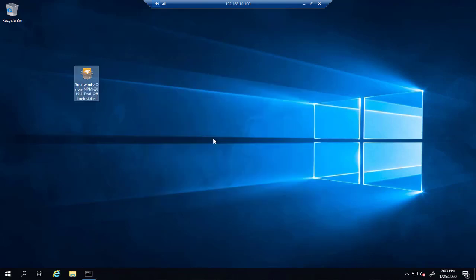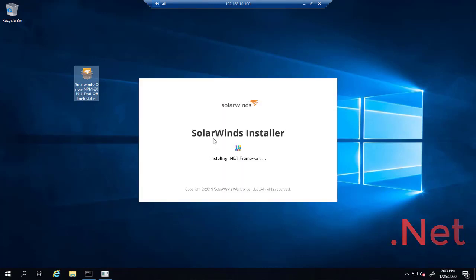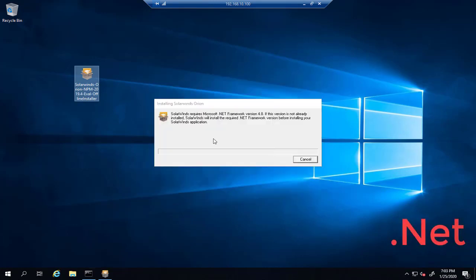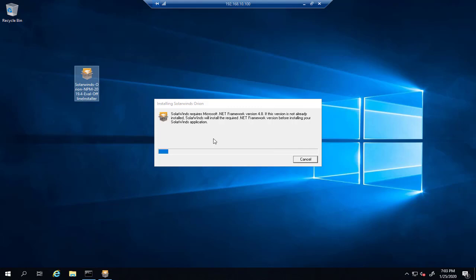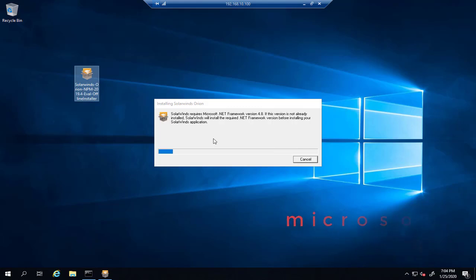The installer will first verify the correct version of .NET is installed. If not, it will install .NET for you. So we'll wait for .NET framework to be installed. The installer will also install Microsoft Messaging Queue, and in most cases it will need to reboot the server to finalize the .NET framework installation.